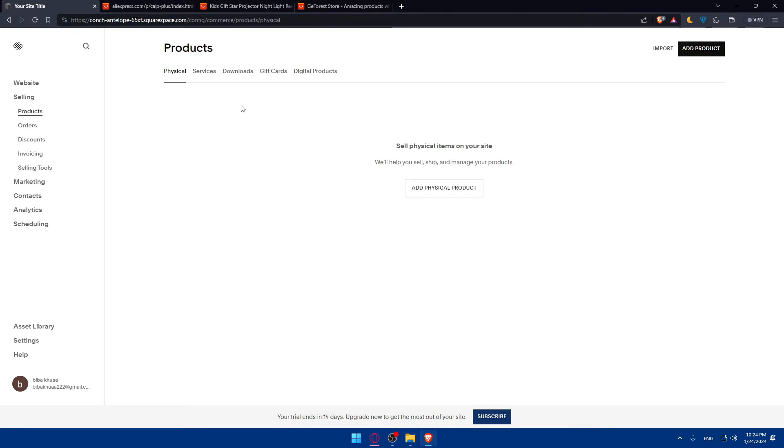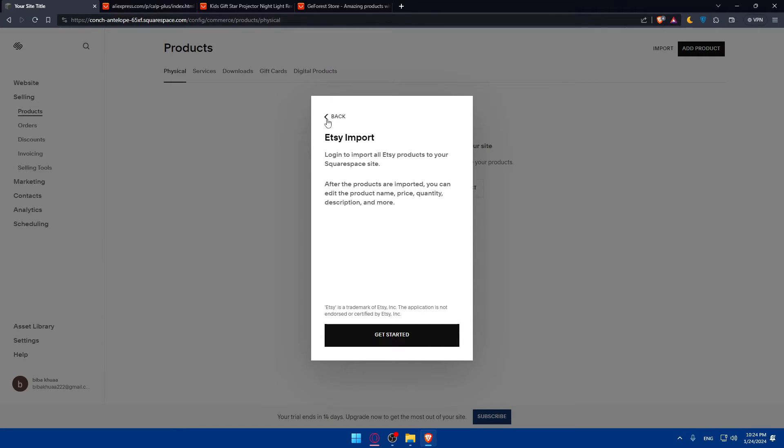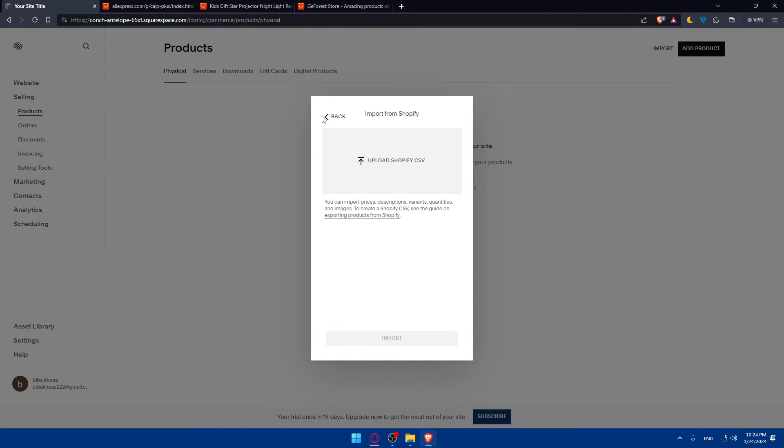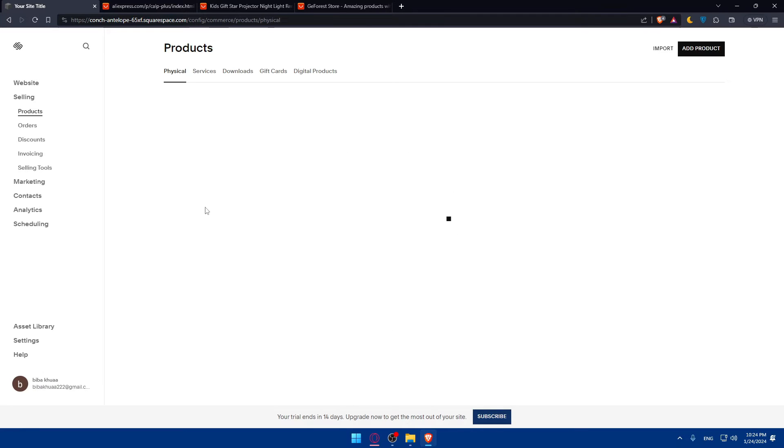As I said before, let me close that. You can even import products from Etsy, from Shopify, from Big Cartel, or you can upload simply the CSV file of the products and the products will be uploaded right here without any problems.